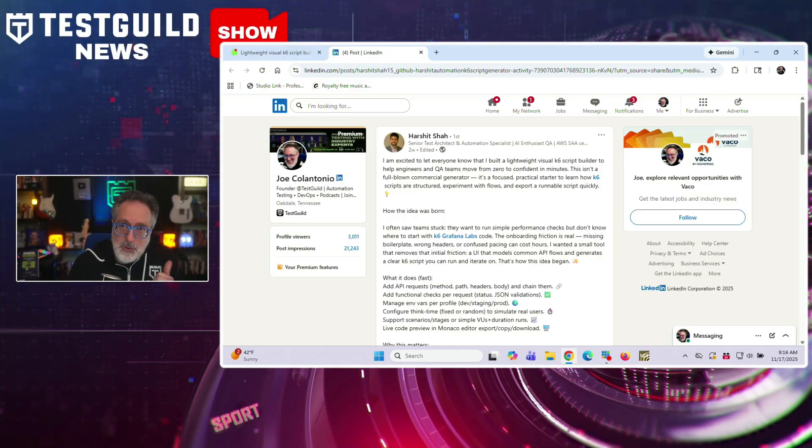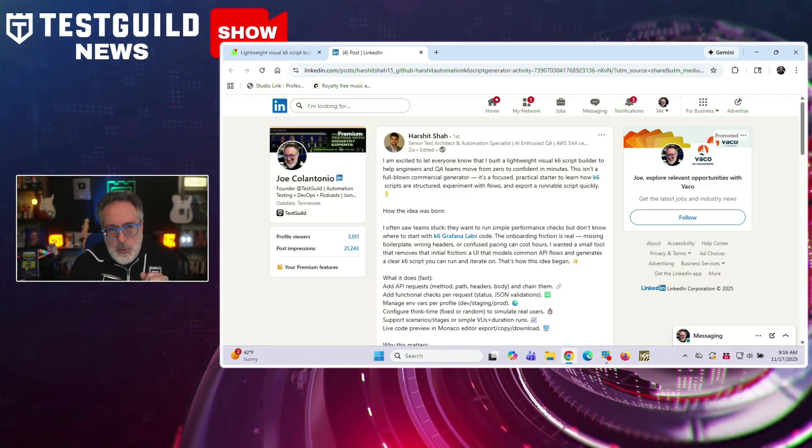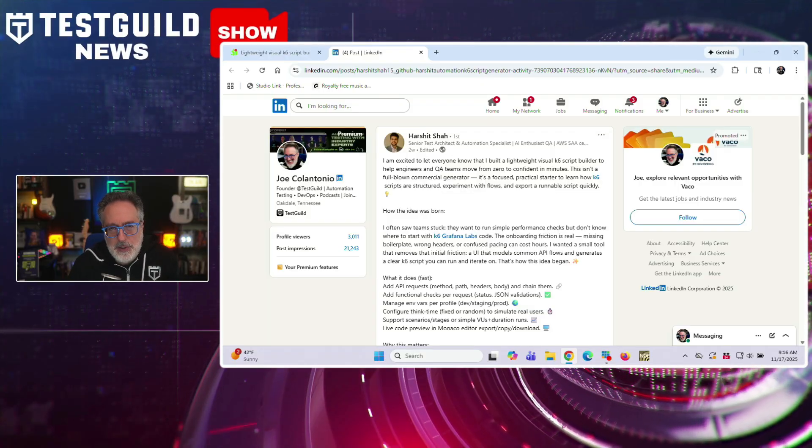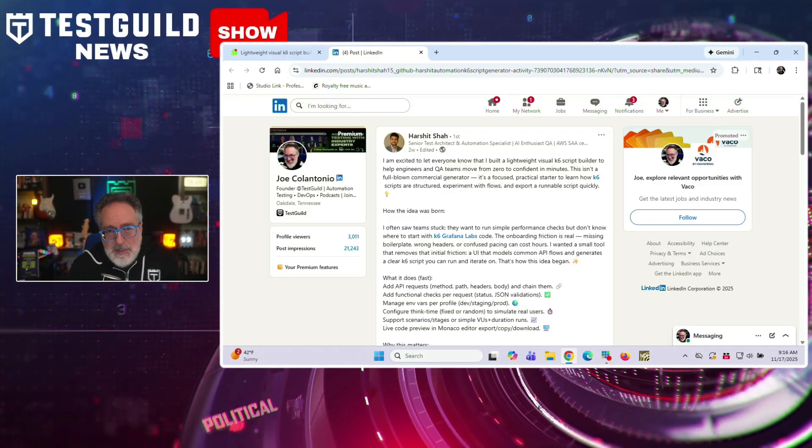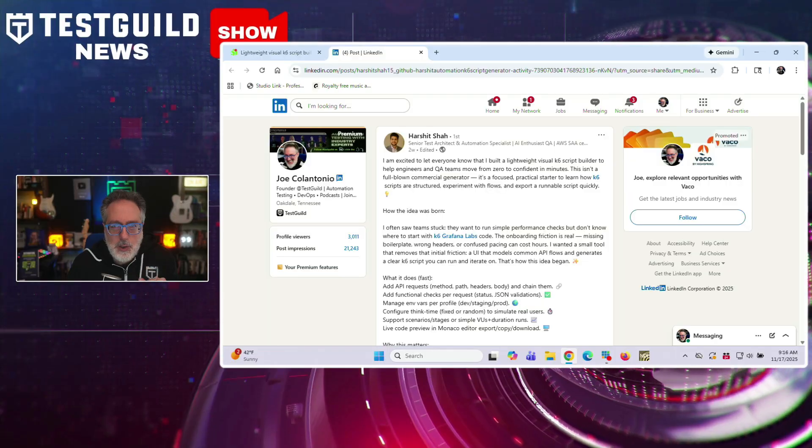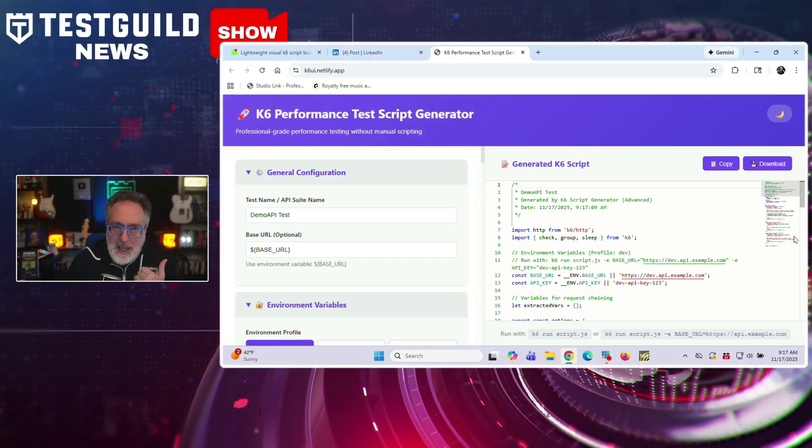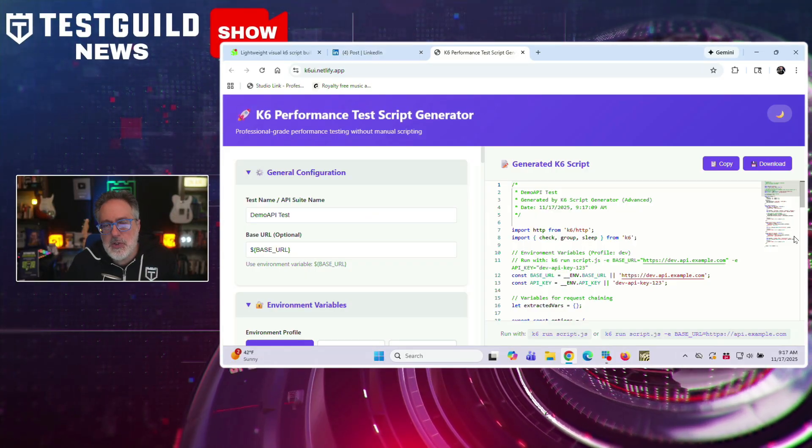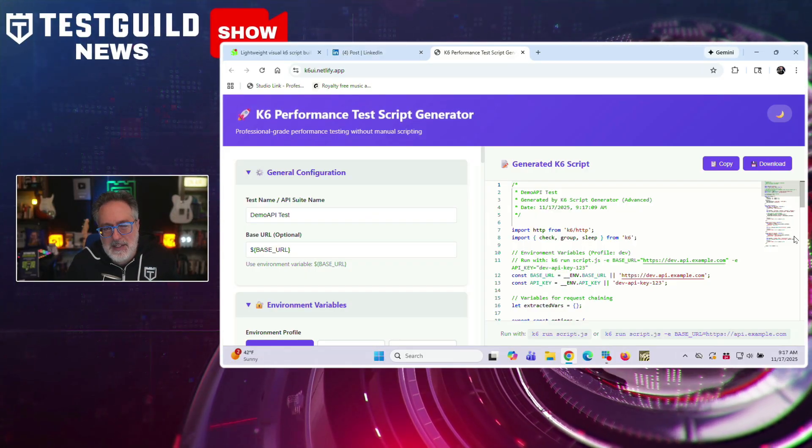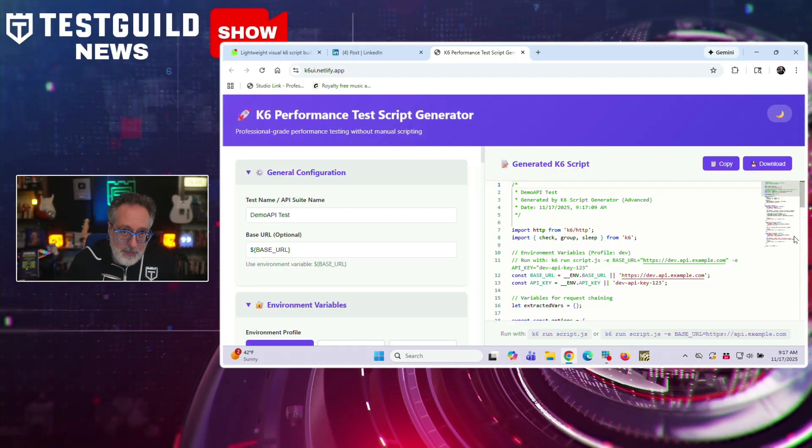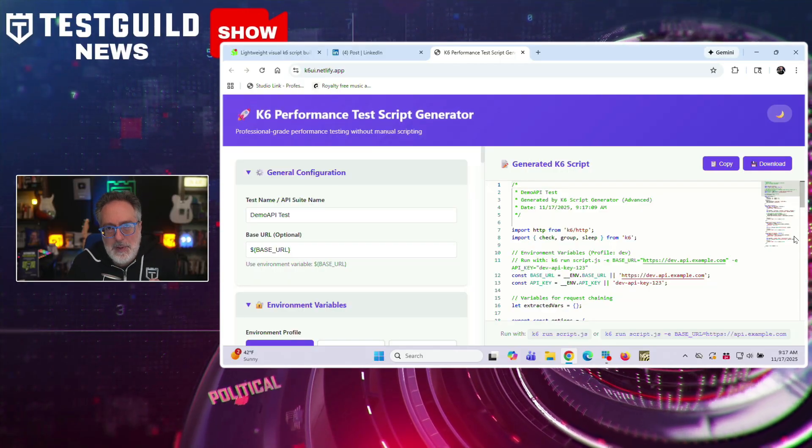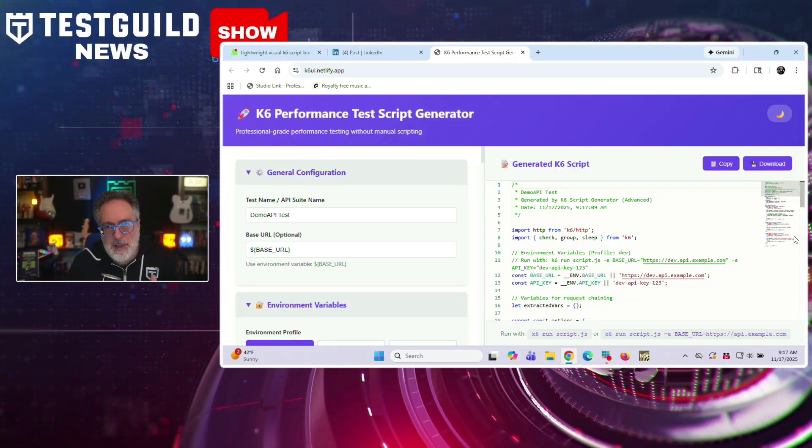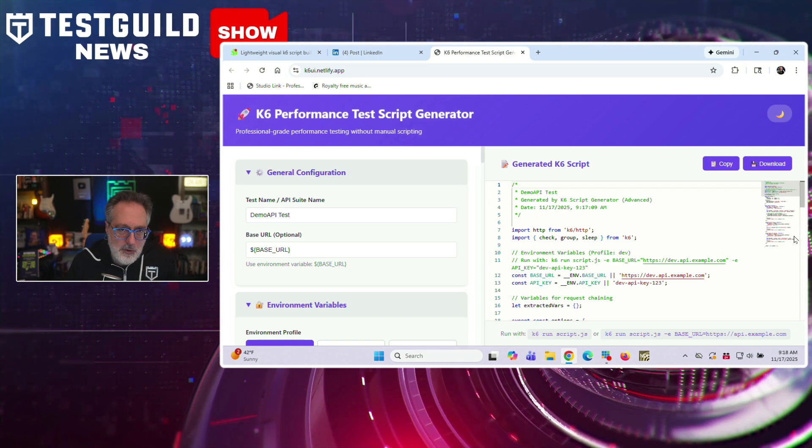Alright, now speaking of making testing easier instead of harder, here's a tool that I just learned about, even though this was published maybe two weeks ago. And this is by Harshit, who announced that he built a lightweight visual K6 script builder designed to help engineers and QA teams get started with performance testing quickly. He said he created the tool after observing teams struggling with the initial learning curve of K6 code, where missing boilerplate, incorrect headers, or confused pacing can sometimes consume hours of setup time for newbies.